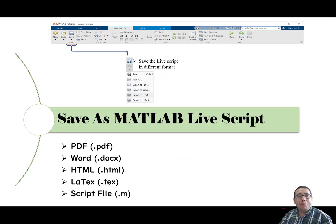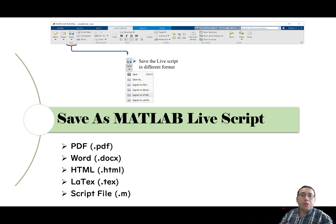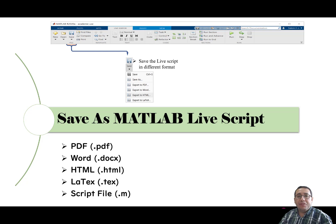Hello and welcome to MATLAB course. This is Salim. In this video I'm going to talk about the save as function for MATLAB LiveScript.